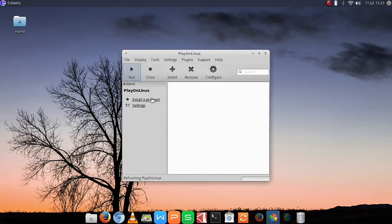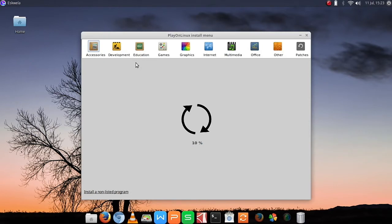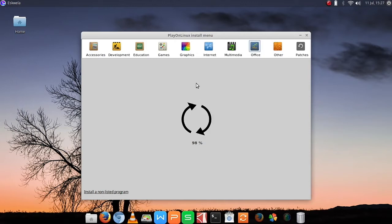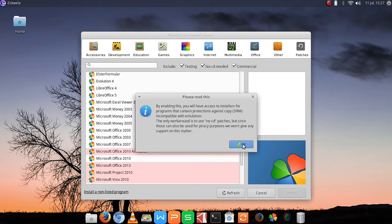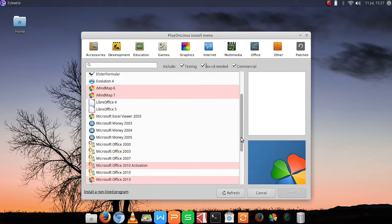Now we can see the PlayOnLinux interface. I tried to play something here but haven't installed anything yet, so we have to install a program. PlayOnLinux will load the special programs it can work with — for example, we have Microsoft Office 2010, 2013, 2007, 2003, and so on. You can still use Windows programs here in Linux.